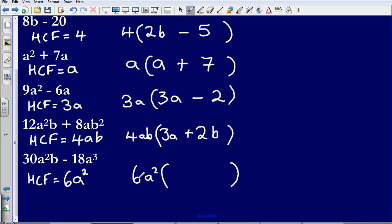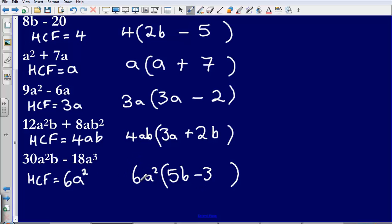What do I need to multiply 6 by to reach 30? I would need to multiply it by 5. Then what do I need to multiply a squared by to reach a squared? Just 1, so I don't need to put that in. And then what do I need to multiply 6a squared by to reach b? Just b. Then, what do I need to multiply 6 by to reach 18? 3. And what do I need to multiply a squared by to reach a cubed? That's just going to be a. So my factorised answer for this expression is going to be 6a squared bracket 5b minus 3a.